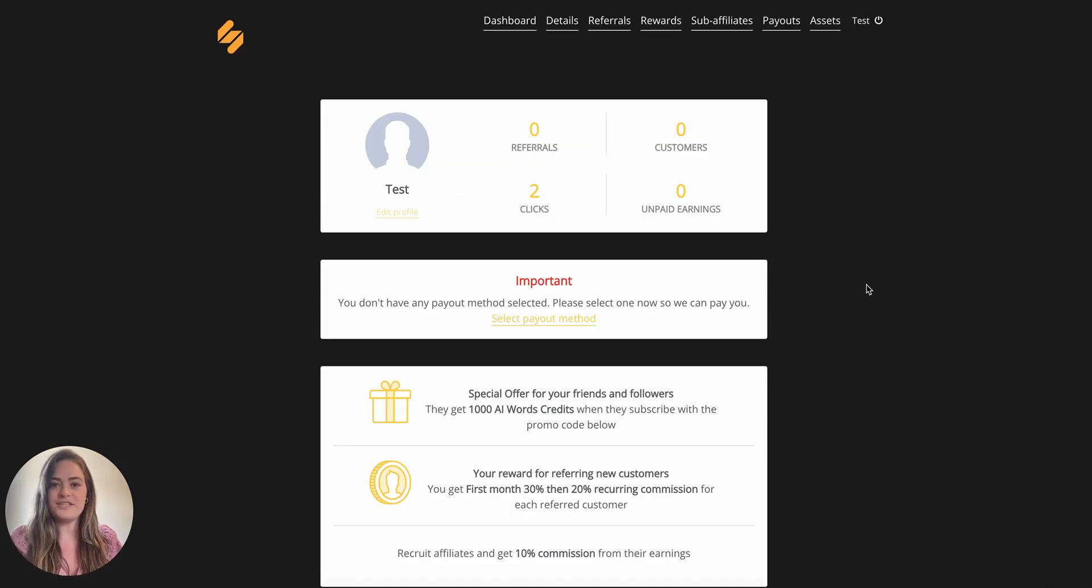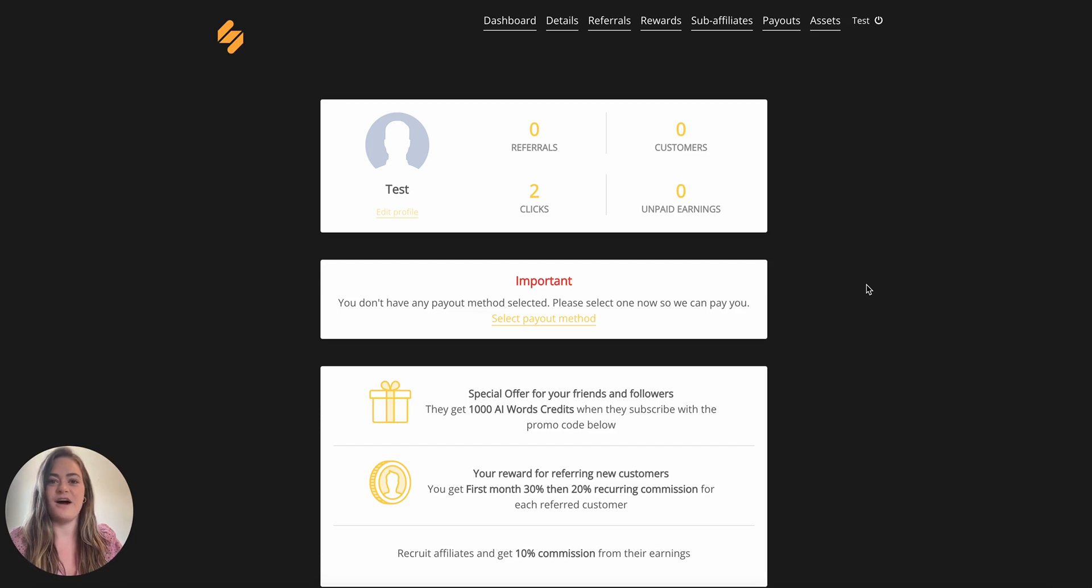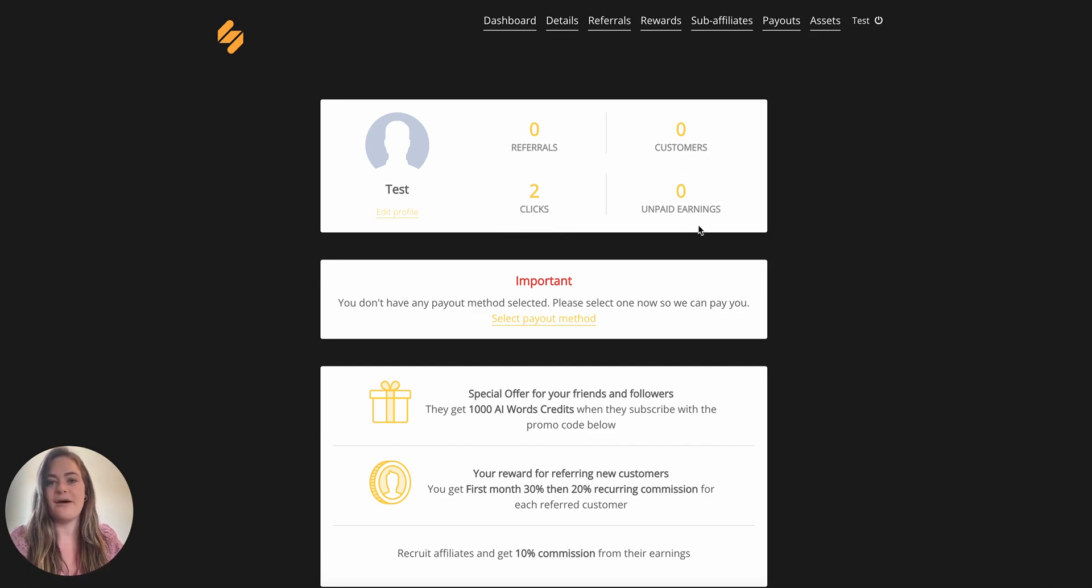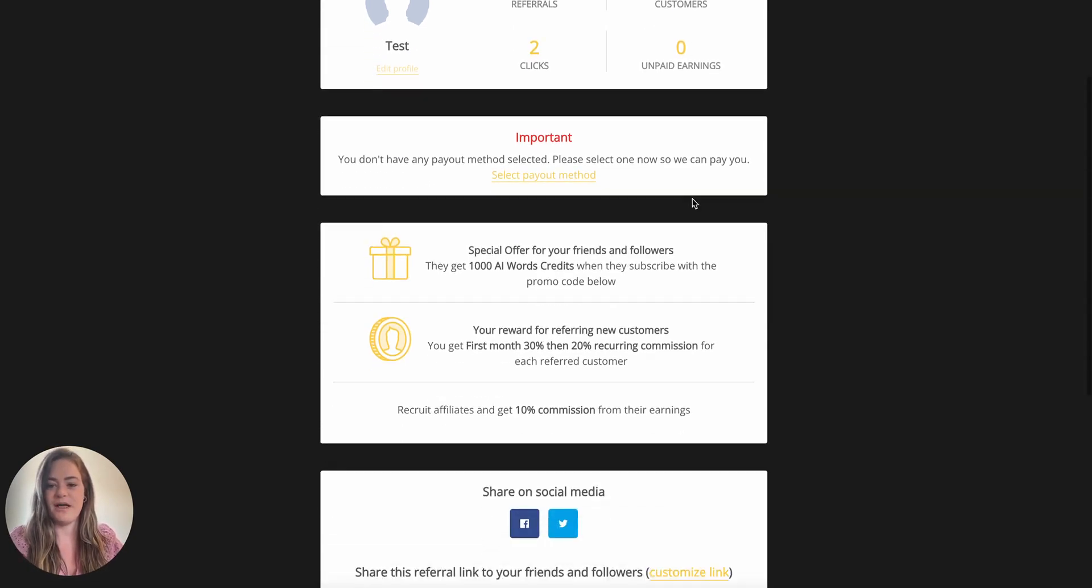Once you're approved, you can manage all of your referrals and signups on your dashboard through First Promoter. Here you'll see the referrals, the clicks that your custom link has received, your customers, and how much you've earned for the month.